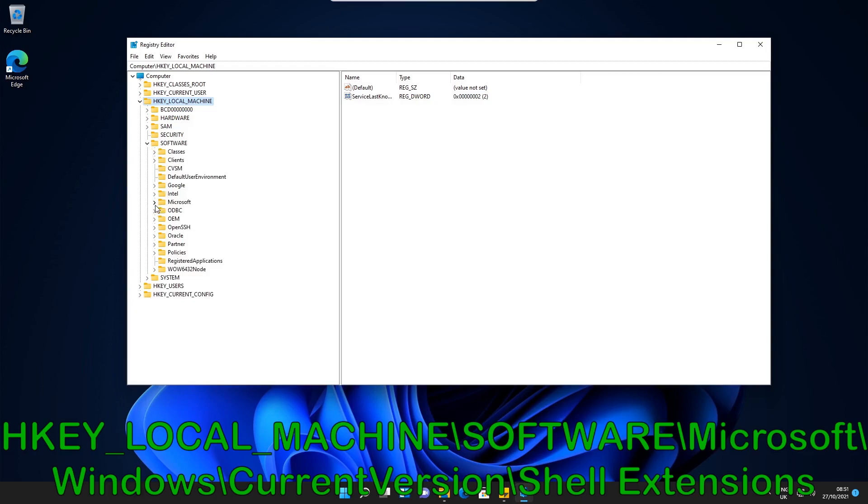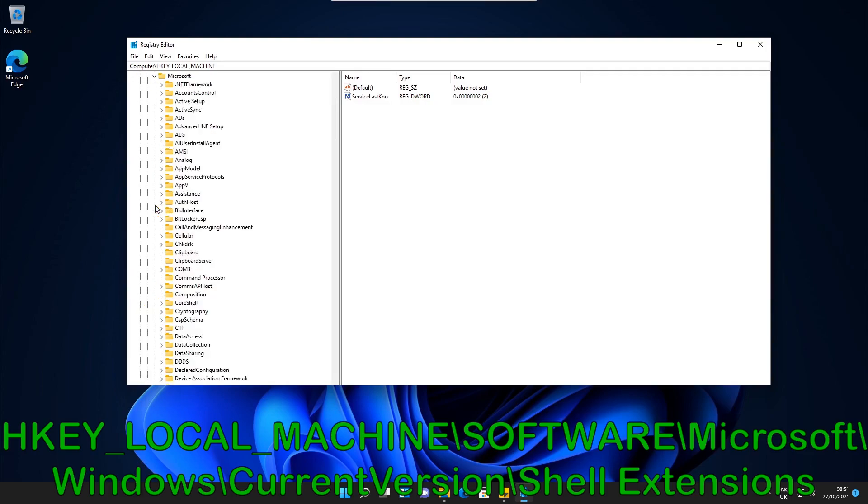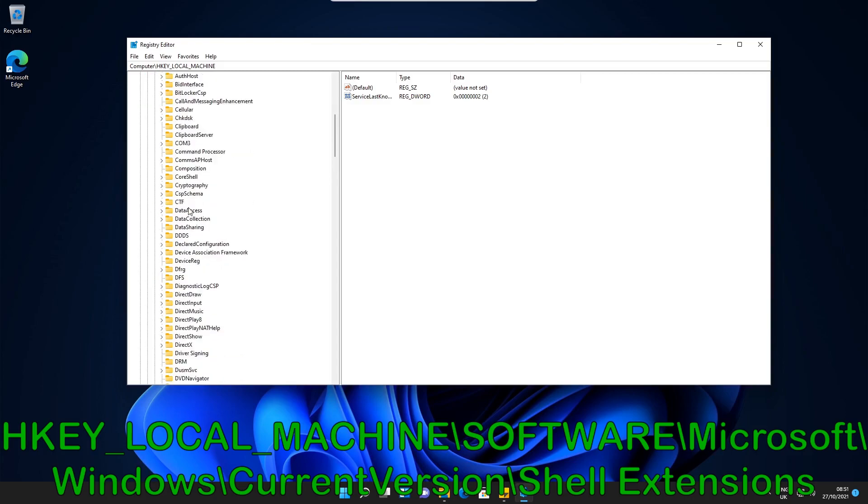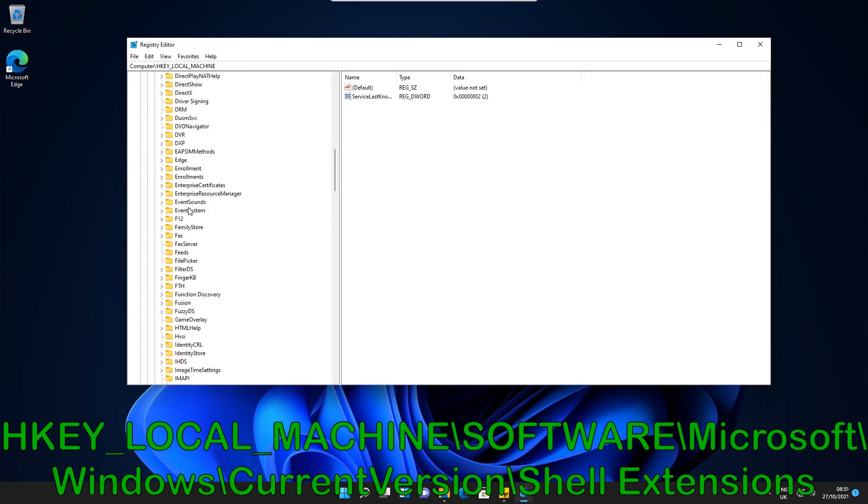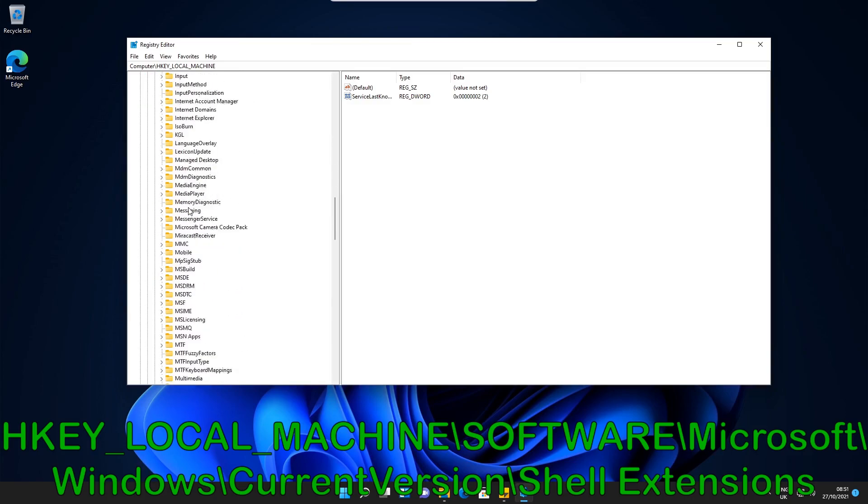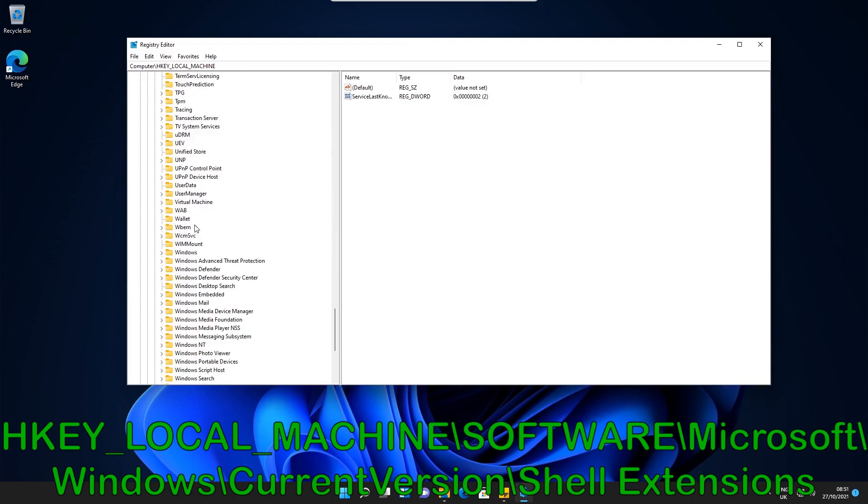Then we go to Microsoft. Now what we need to do is scroll down to find the Windows key. There's Windows.